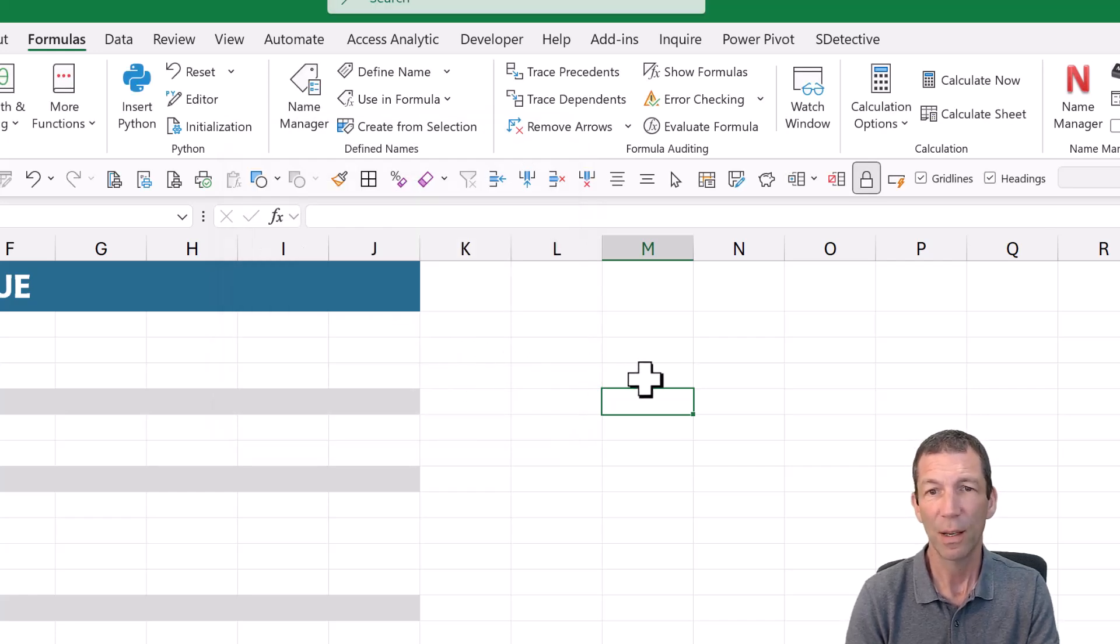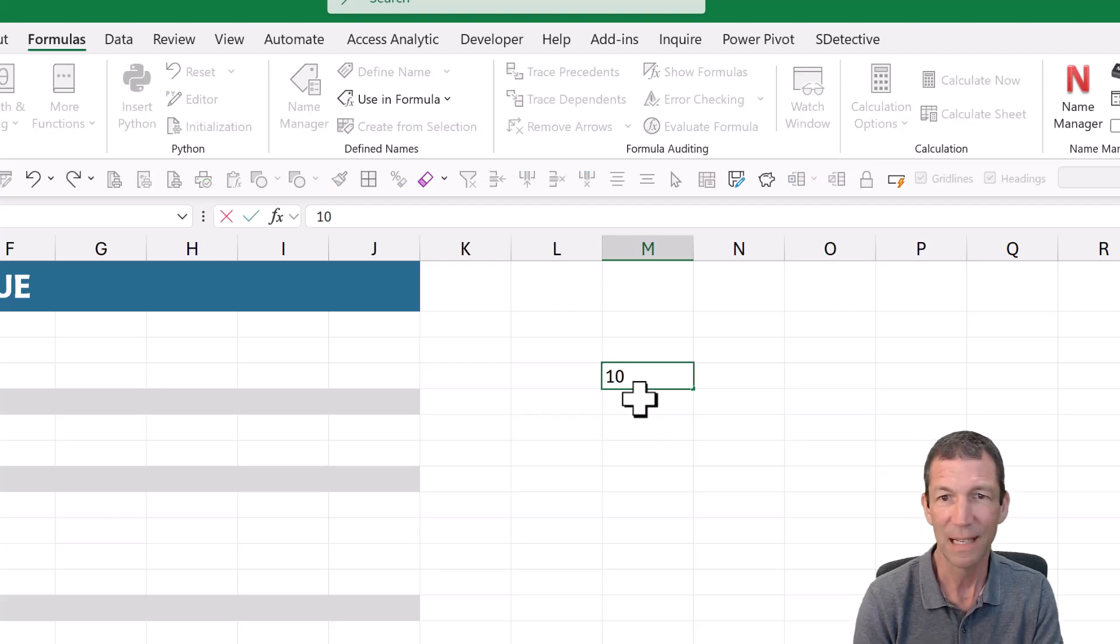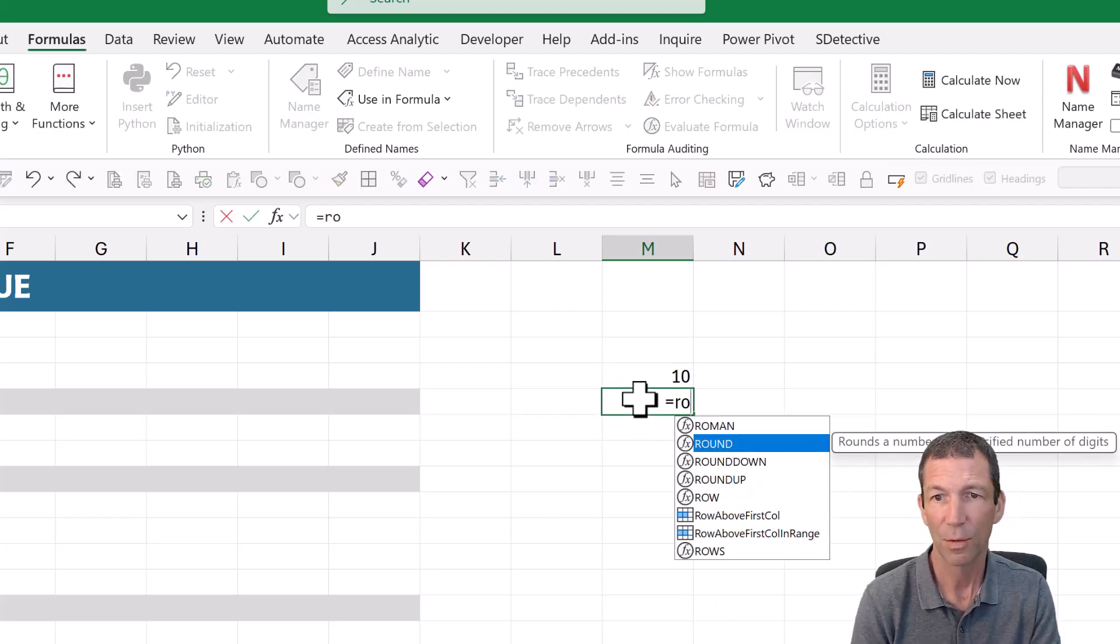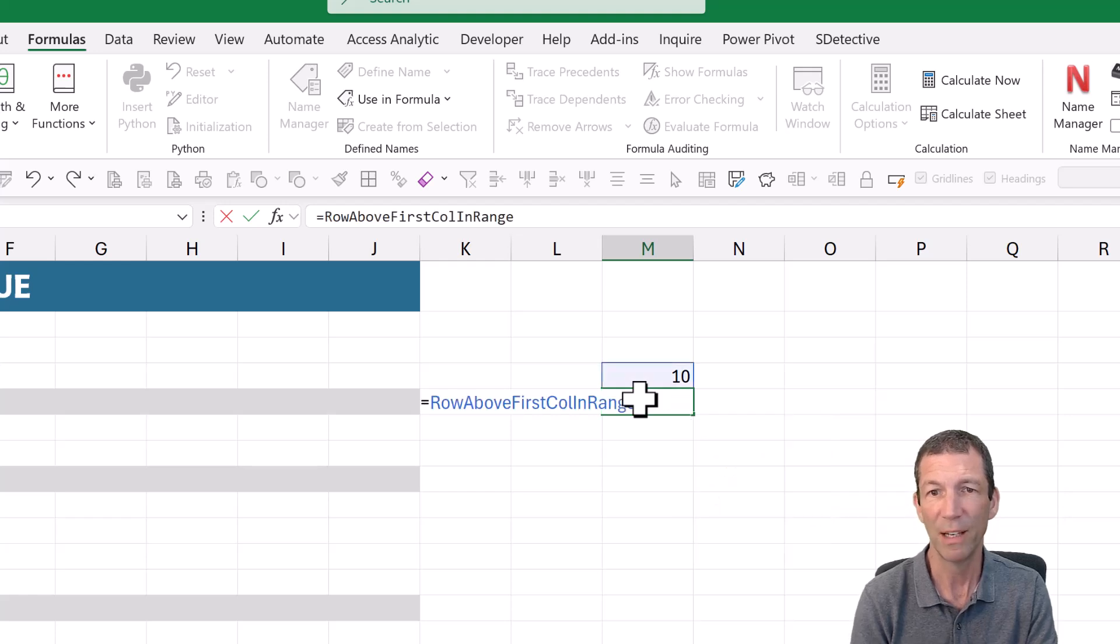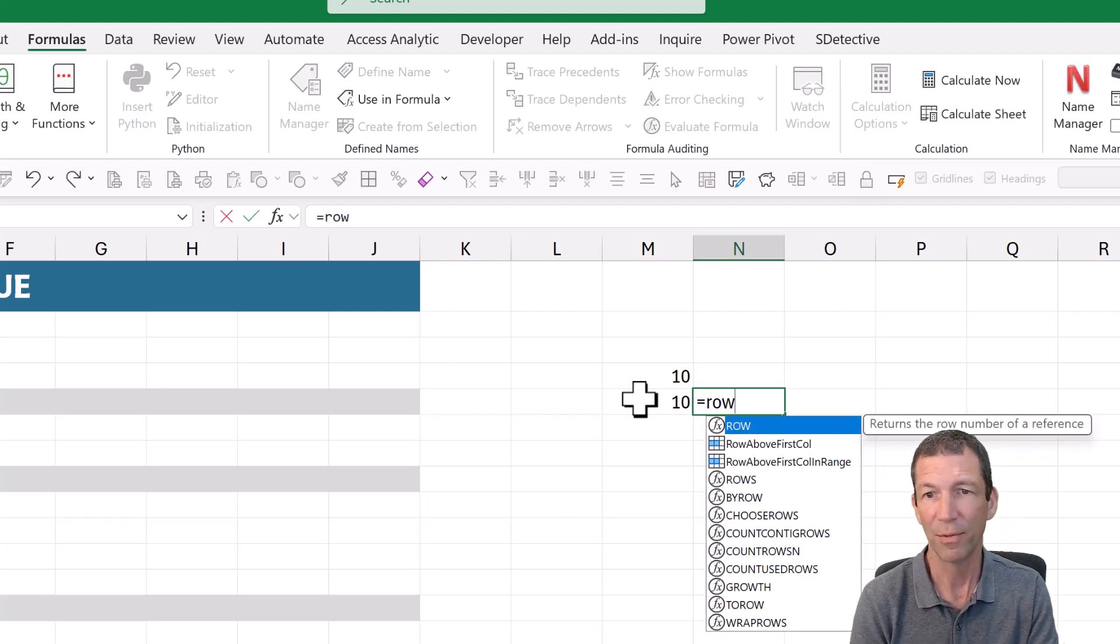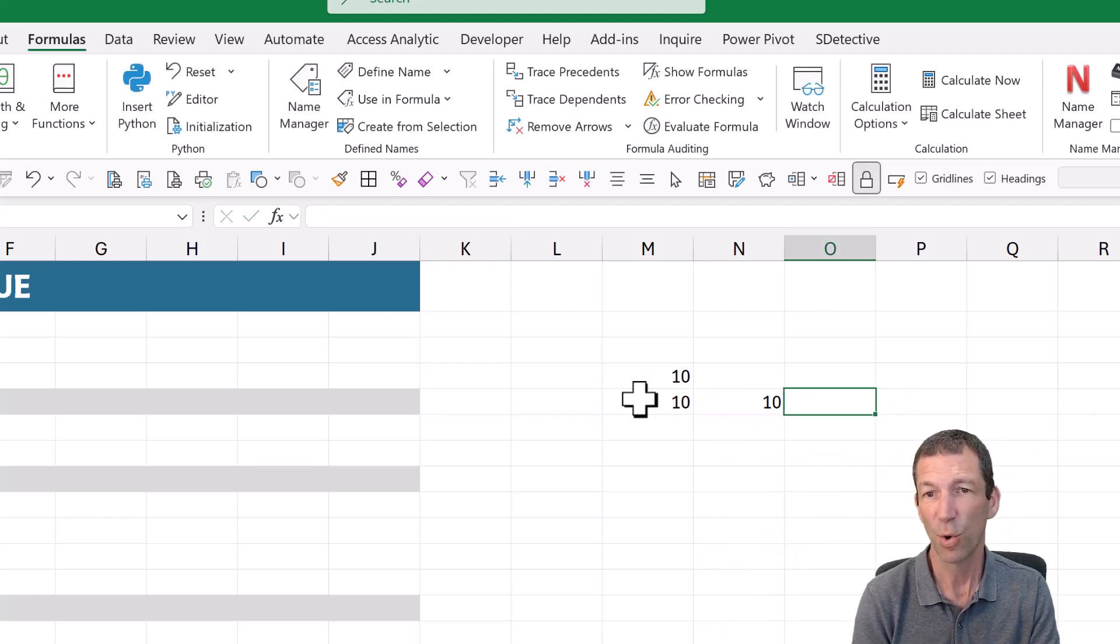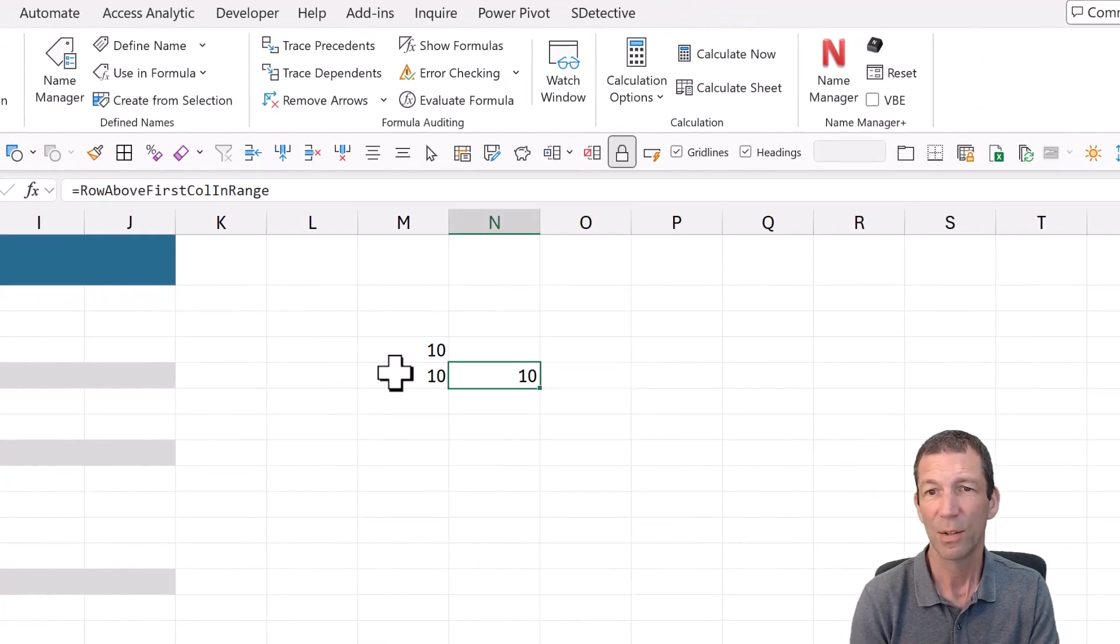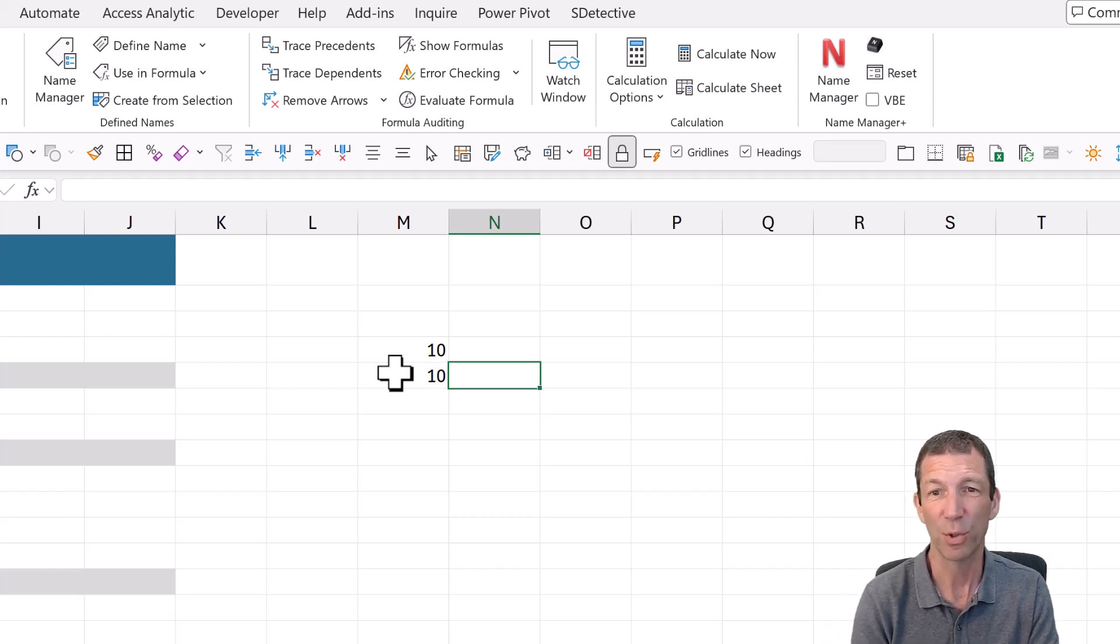So now, whatever I do here, so let's say this is a 10 equals row above first call in range. And then if I do equals row above first call in range, and it's always checking that first one. So that it's not just the row above, it's always the row above that first one.